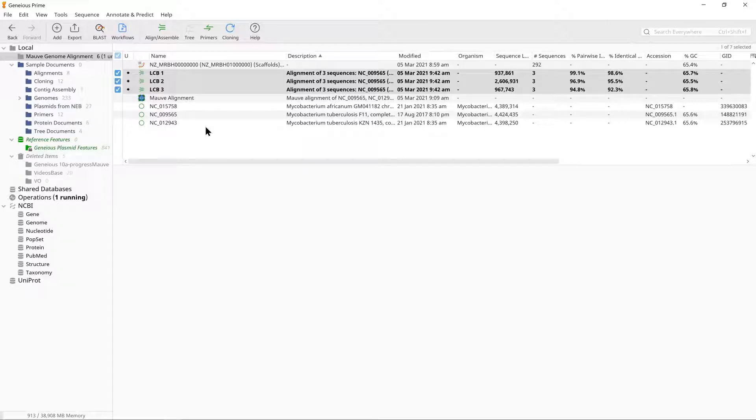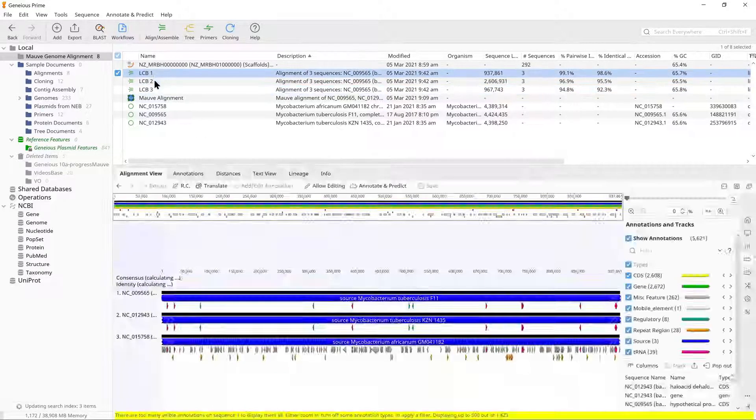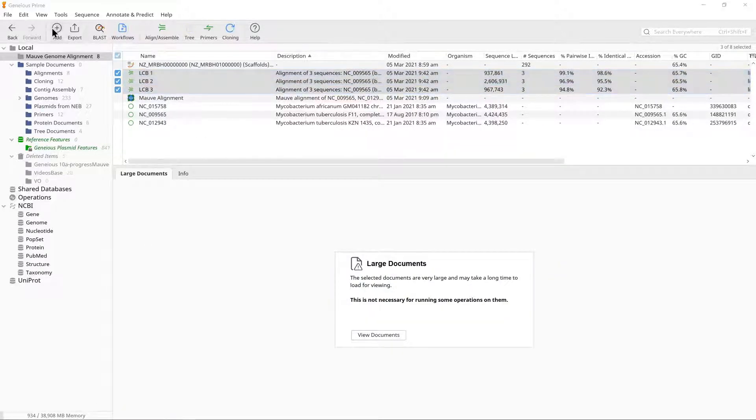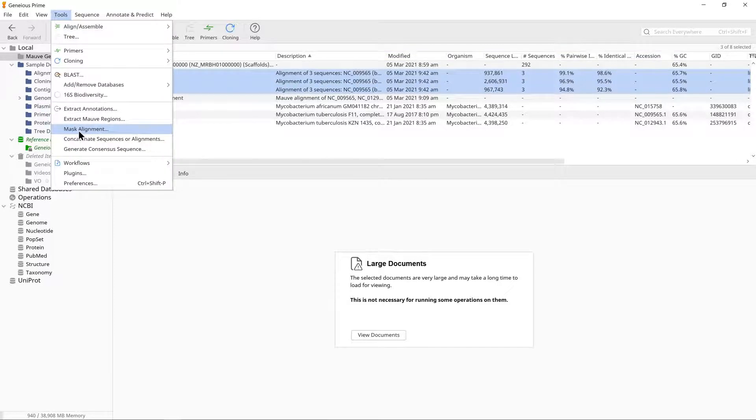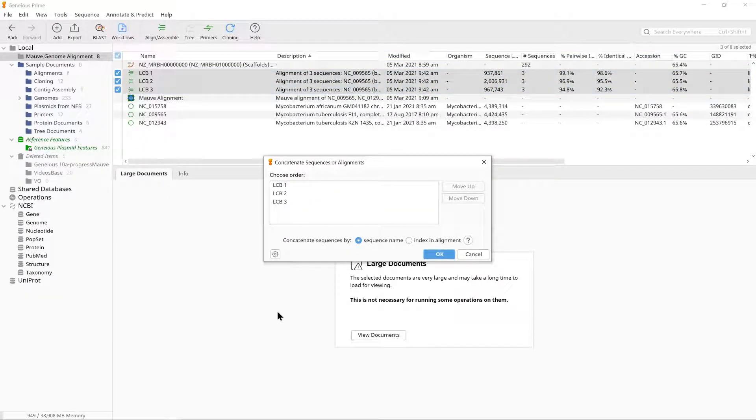In order to concatenate these documents into one alignment, select all three and go to Tools, Concatenate Sequences or Alignments. When concatenating alignments, you can either match the sequences within each alignment by name or use their position in the alignment, Index, to determine which sequences to concatenate.